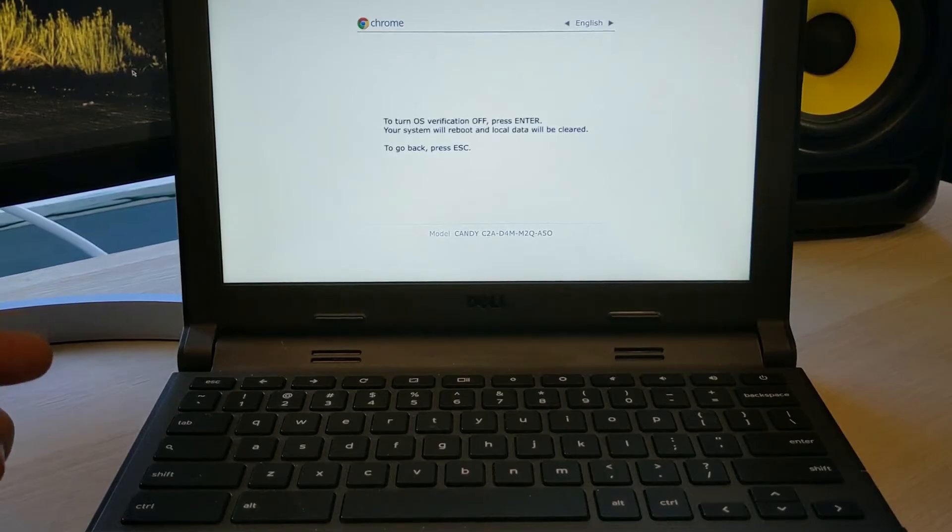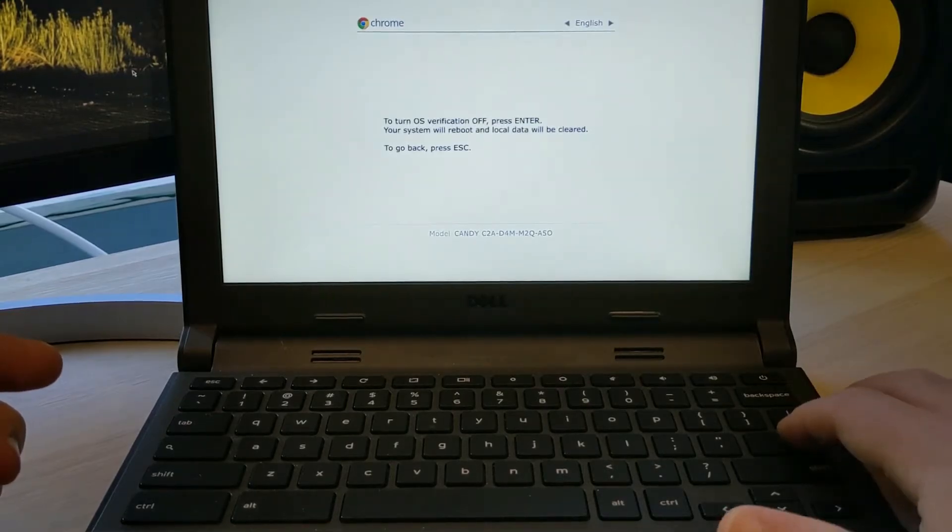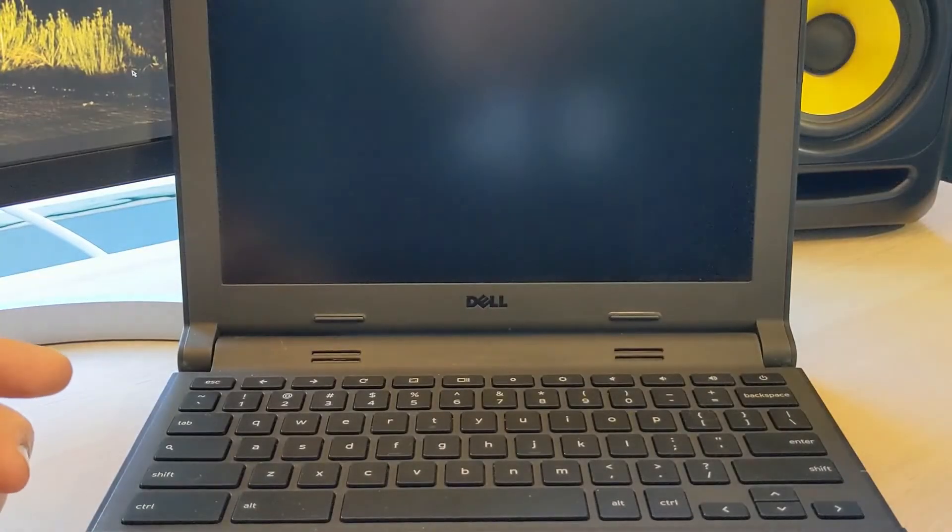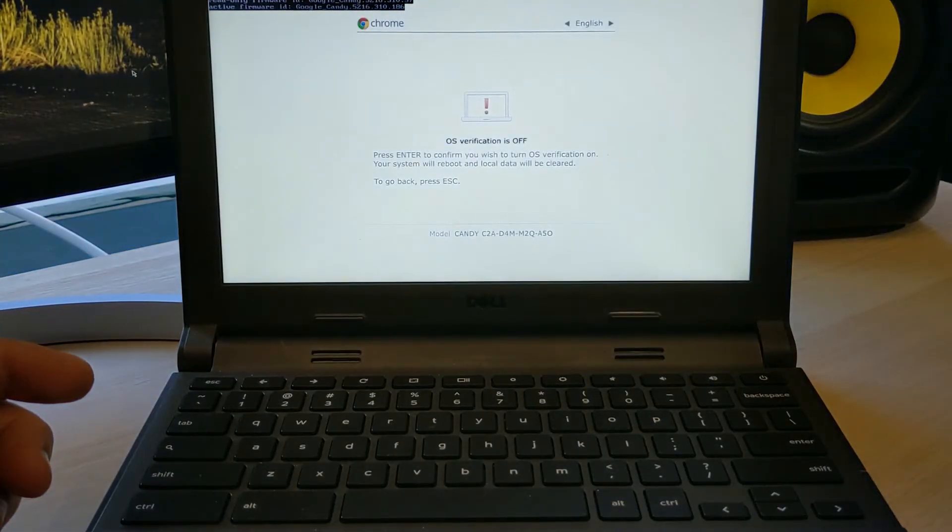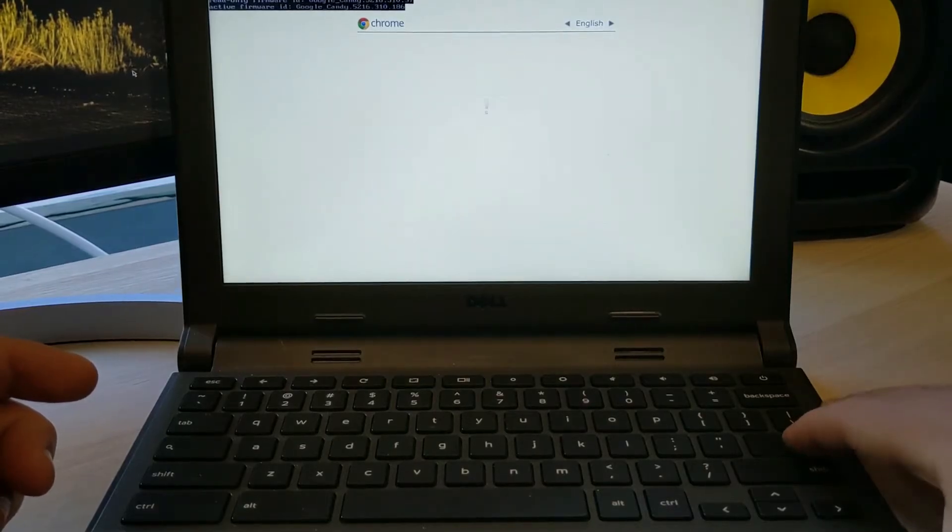And it's going to ask us to turn verification off. We just hit enter. And again, it's going to ask us just to hit enter.